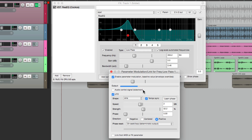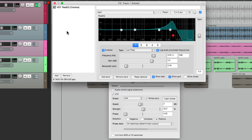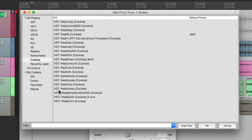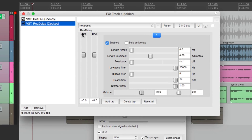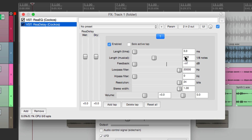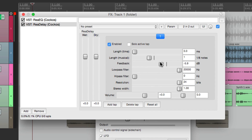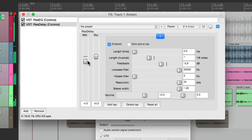Now let's link this to another parameter on a different plugin or effect. Let's go here and add a new effect — let's add a delay. And let's set the delay to eighth notes. Add some feedback so it repeats. Let's see what it sounds like. Now we can modulate this effect based on the parameter on the EQ, which is modulating itself.